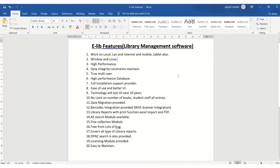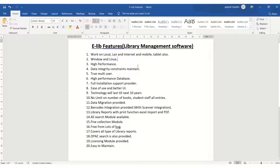This is an e-library management software, designed and developed for managing the library. It can work on local and internet, mobile and tablet — all platforms are supported, both Windows and Linux servers. High performance software is developed with data integrity constraints, meaning the correctness of the data is maintained.